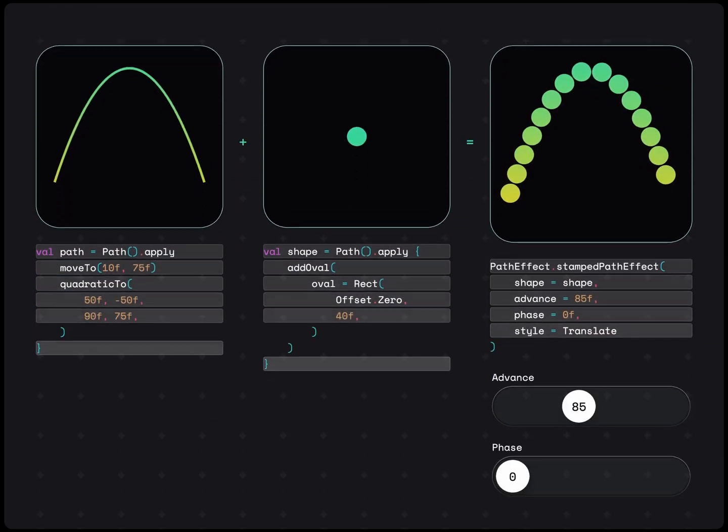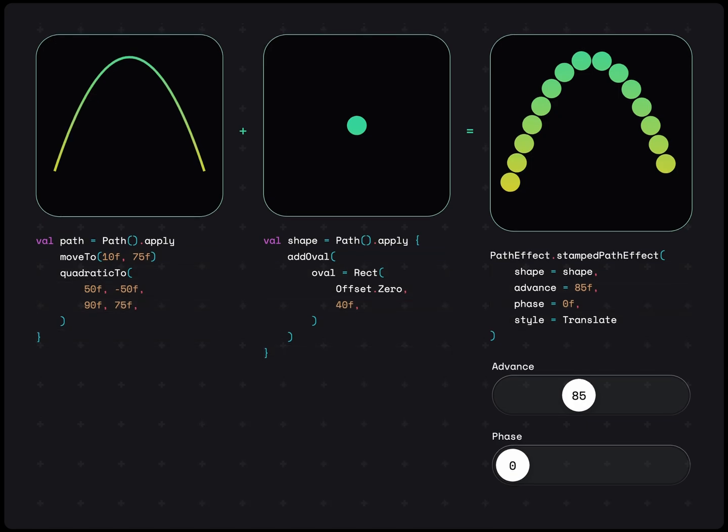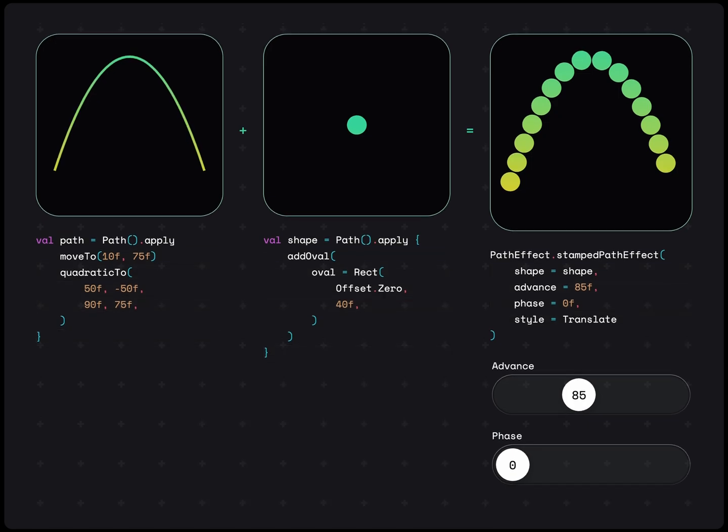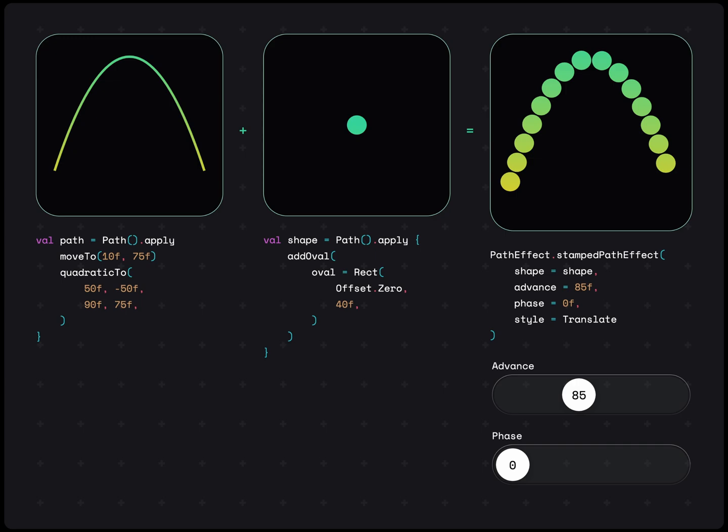Second, we have the stamped path effect. Given a target path and a shape, this effect will stamp the shape all along the target path. For example, we can have some circles spaced along the path. Or, we can draw a path as a grid that fills the entire screen and then apply a shape to create interesting background patterns.